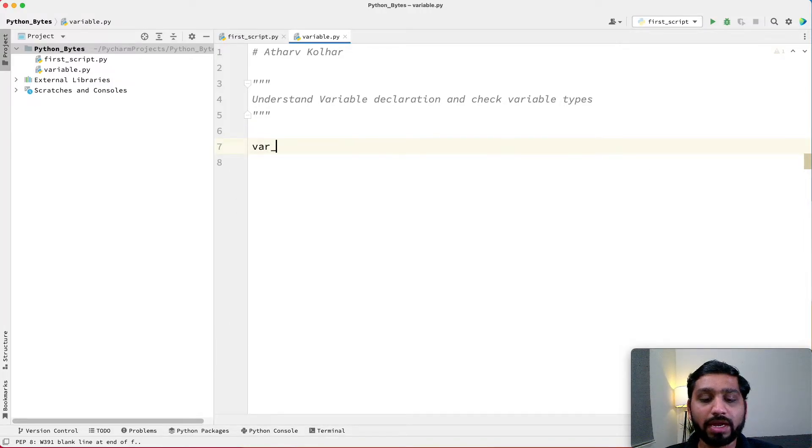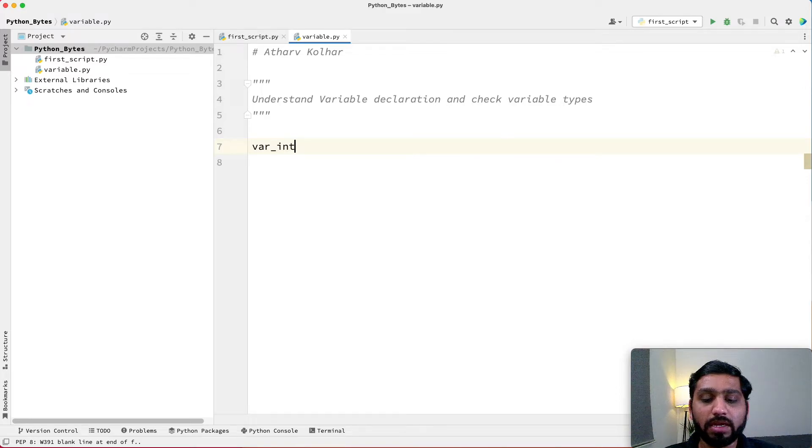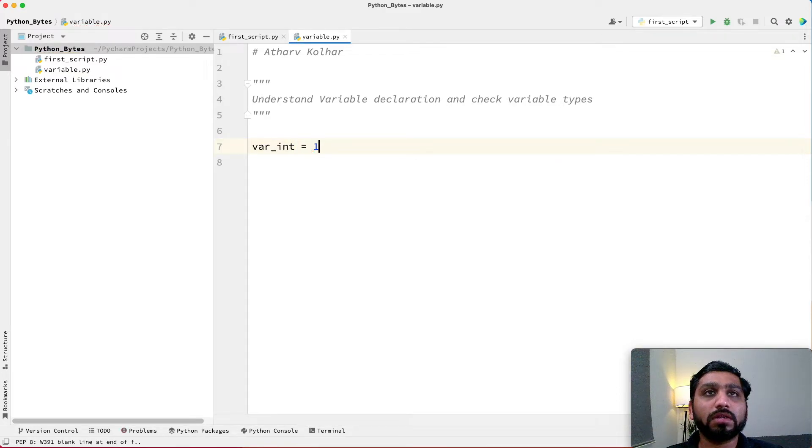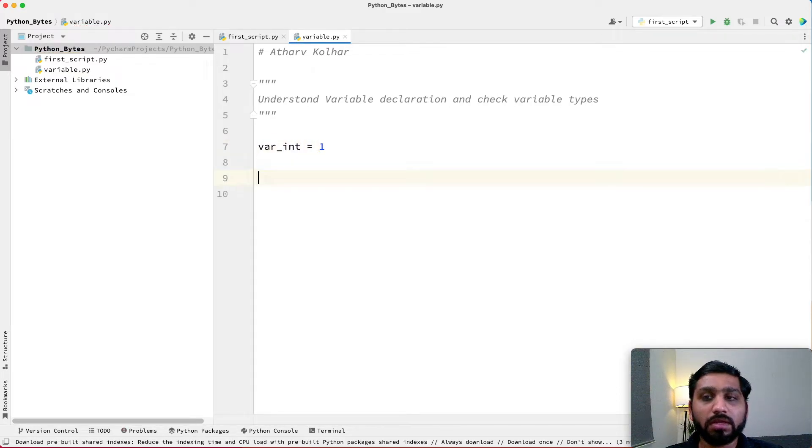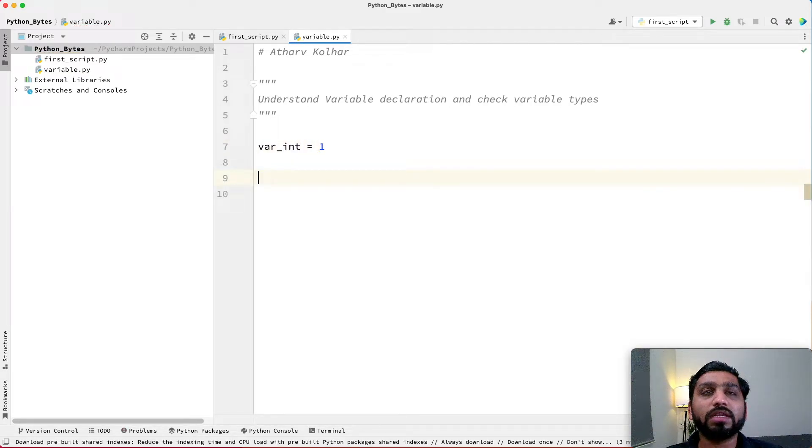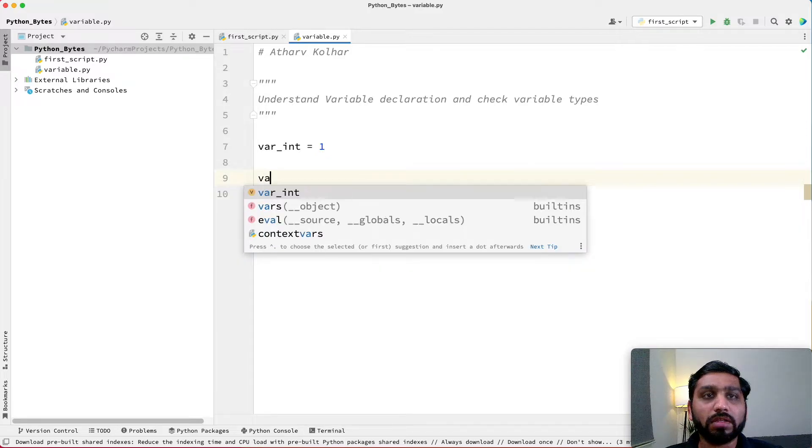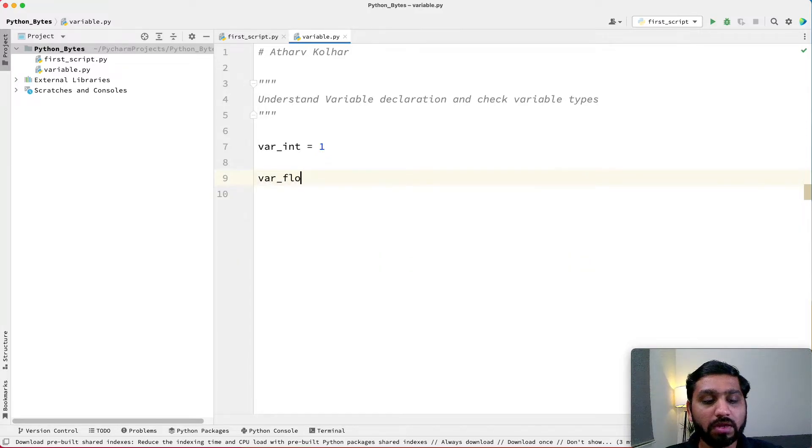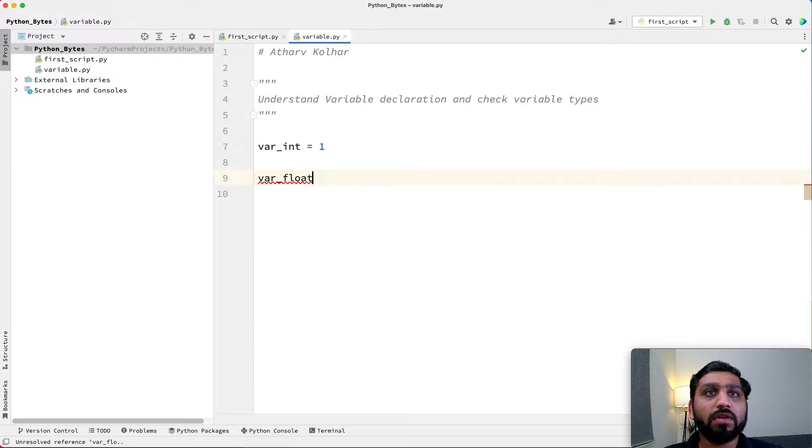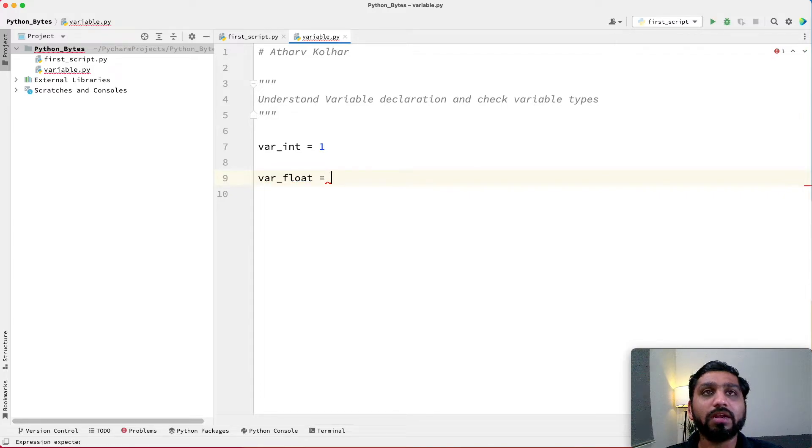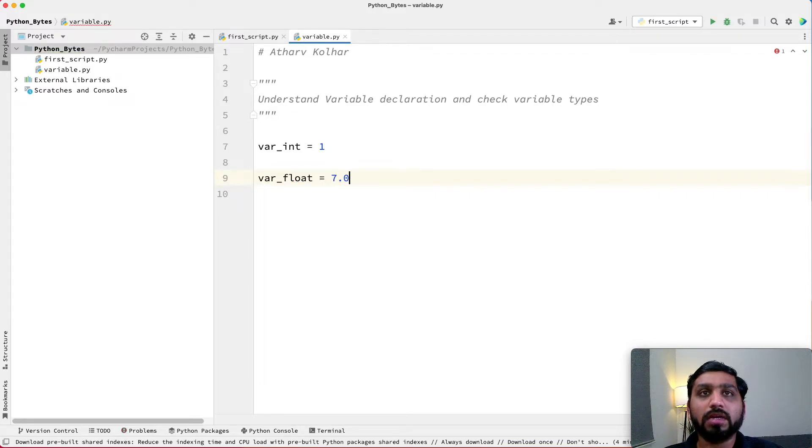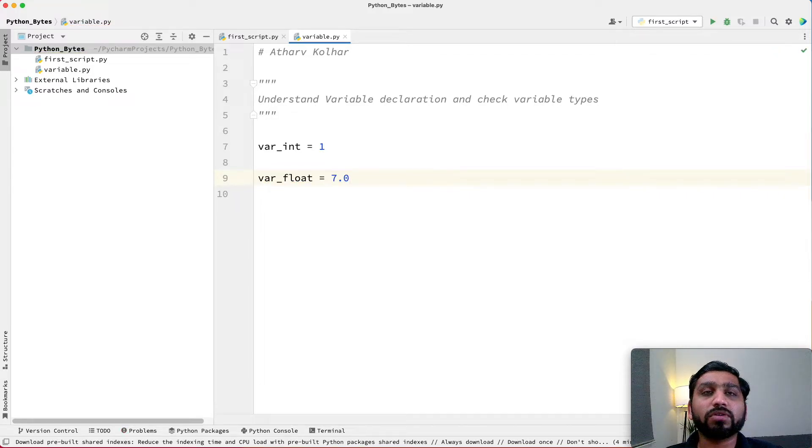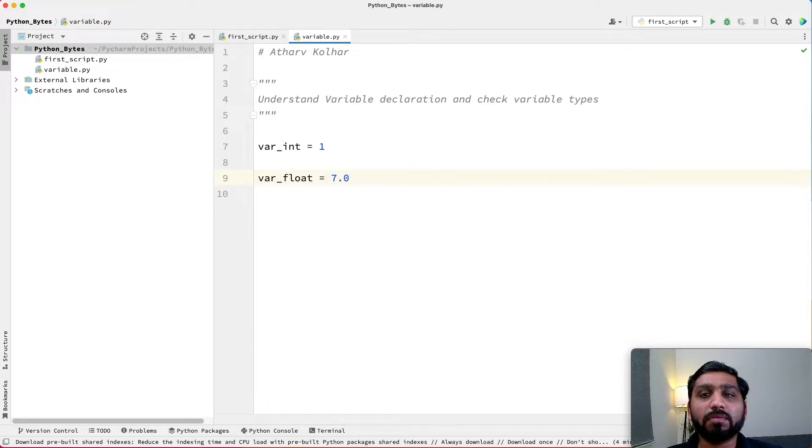So let us declare some variables. Variable var_int equals 1. This is an integer variable. Then var_float. To declare a float, we use a decimal format. So 7.0 is a float variable.